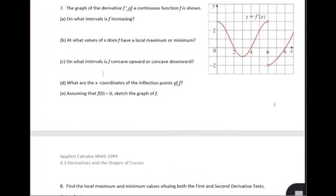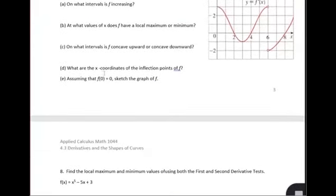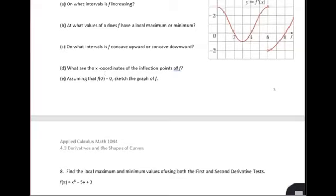Let's look at number 7. We're told the graph of the derivative f' of a continuous function f is shown. So we have the graph of the derivative this time. In part a, we're looking for on what intervals is it increasing. It means the original function is increasing when we are above the x-axis, and decreasing when we are below the x-axis.